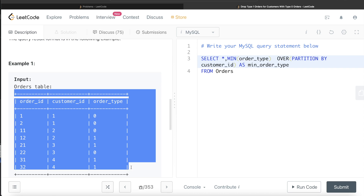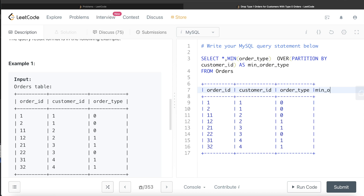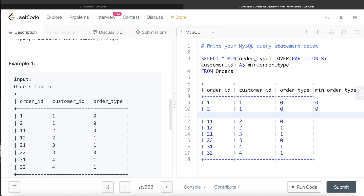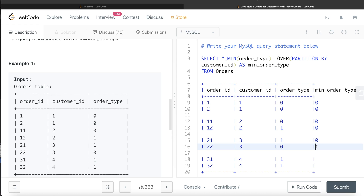Let's start developing the query. From the 'orders' table, we return all columns and add a new computed column using a window function: MIN(order_type) OVER (PARTITION BY customer_id), aliased as min_order_type. For customer 1, both rows are type 0, so min_order_type = 0. For customer 2, min of 0 and 1 = 0. For customer 3, min of 1 and 0 = 0. For customer 4, min of 1 and 1 = 1.